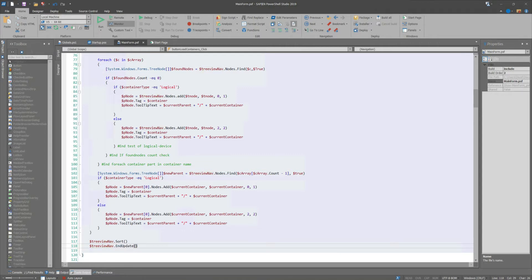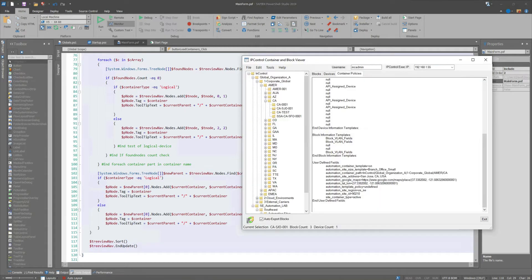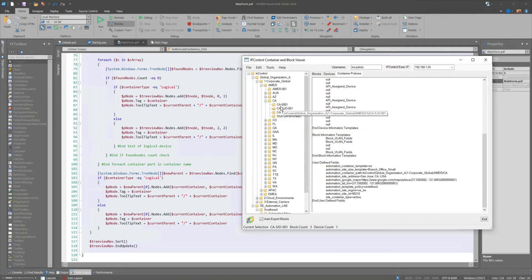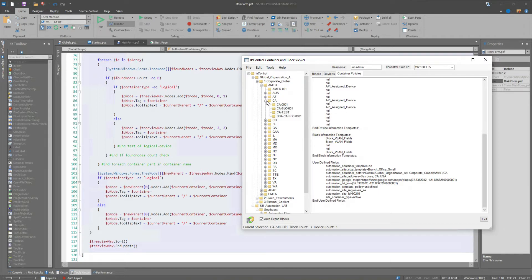And very lastly in this, I do a tree view sort and then I end the update, which then refreshes the update on the screen. So that turned out to be very easy to do, very short number of code and lines. And to quote someone I had read when I was looking some of this up, once you figure out what this is doing and how to manipulate the parent and the child nodes, this becomes a very easy process to work through.